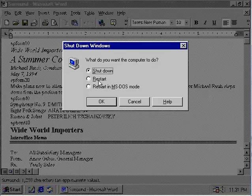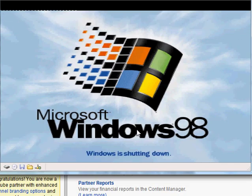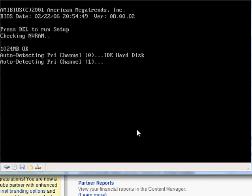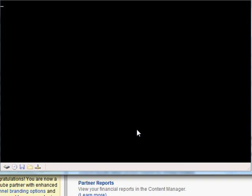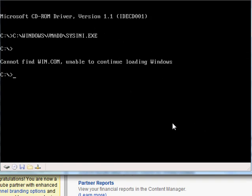Go ahead and restart. As you can see, Windows 98 will no longer load since win.com is now missing.